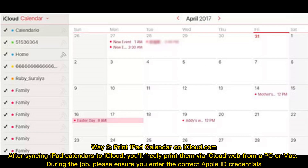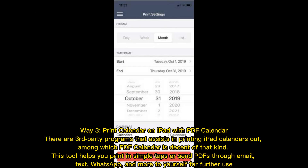Way two: print iPad calendar on iCloud.com. After syncing your iPad calendars to iCloud, you can freely print them via the iCloud web from a PC or Mac. During the process, please ensure you enter the correct Apple ID credentials.